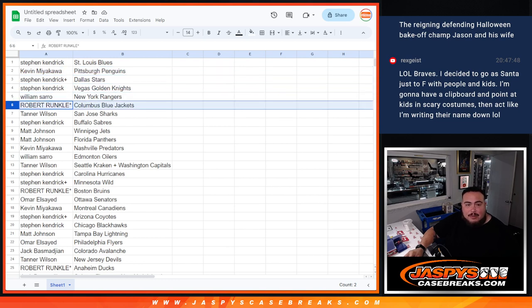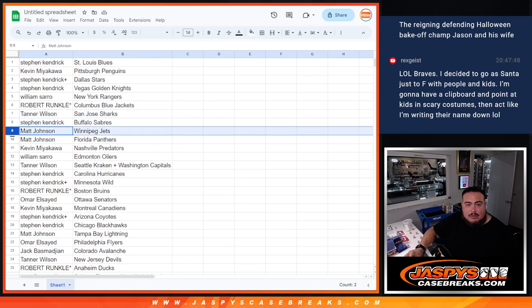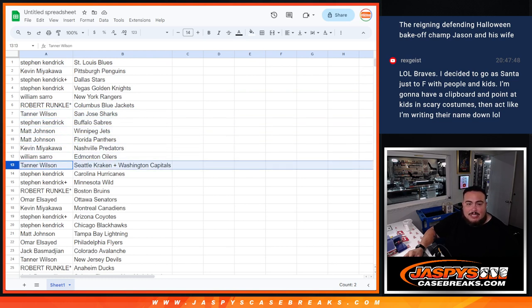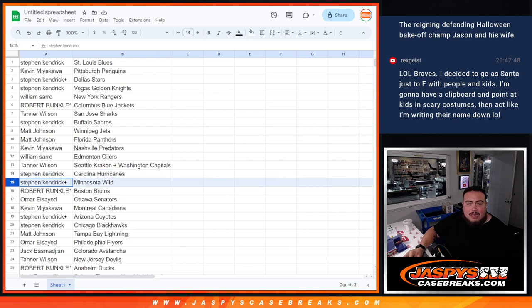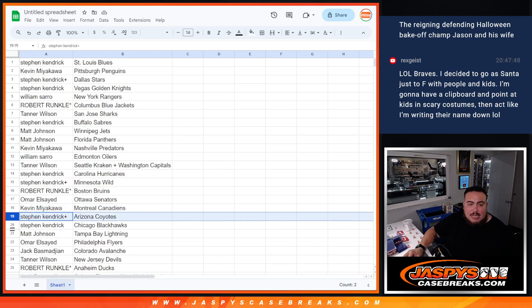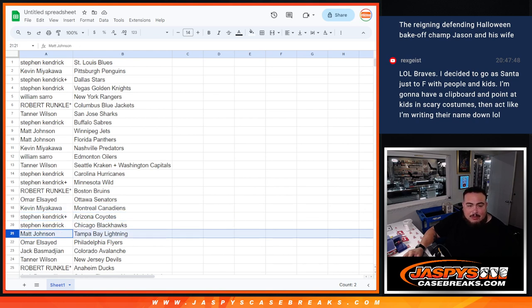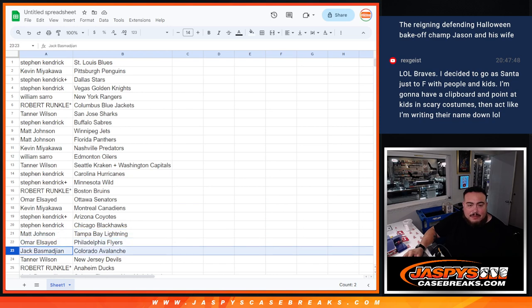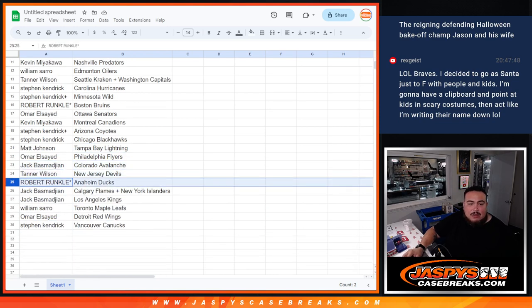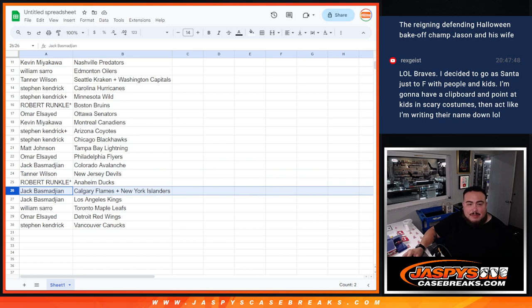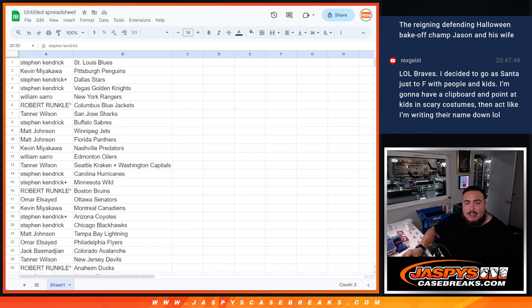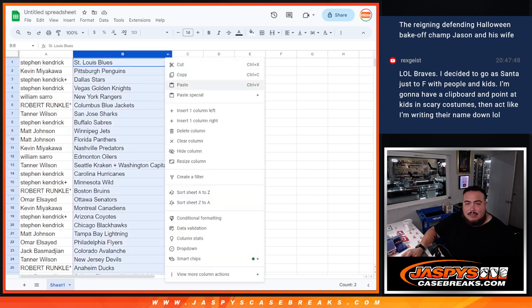Will, Rangers. Robert, Blue Jackets. Chandler, Sharks. Steven with the Sabres. Matt with the Jets Panthers. Kev with the Predators. William with the Oilers. Chandler with the combo Kraken and Capitals. Steven with the Hurricanes Wild. Robert with the Bruins. Omar with the Senators. Kev with the Canadiens. Steven, Kev with the Yotes Blackhawks. Matt with the Lightning. Omar with the Flyers. Jack with the Avalanche. Tanner with the Devils. Robert with the Ducks. Jack with the Flames Islanders and my Kings. William with the Leafs. Omar with the Red Wings and Steven with the Vancouver Canucks.